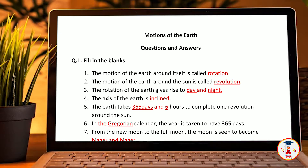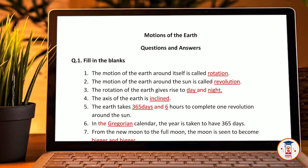The axis of the earth is inclined. The earth takes 365 days and 6 hours to complete one revolution around the sun. If you are unsure about the answers, the words written in red are the answers and the words written in black are the questions.